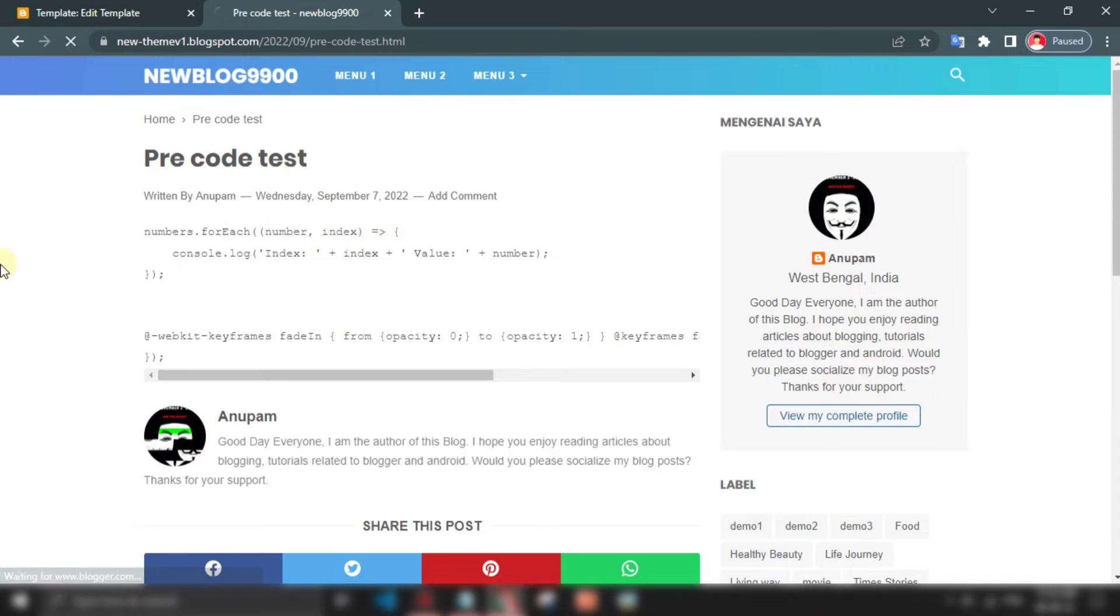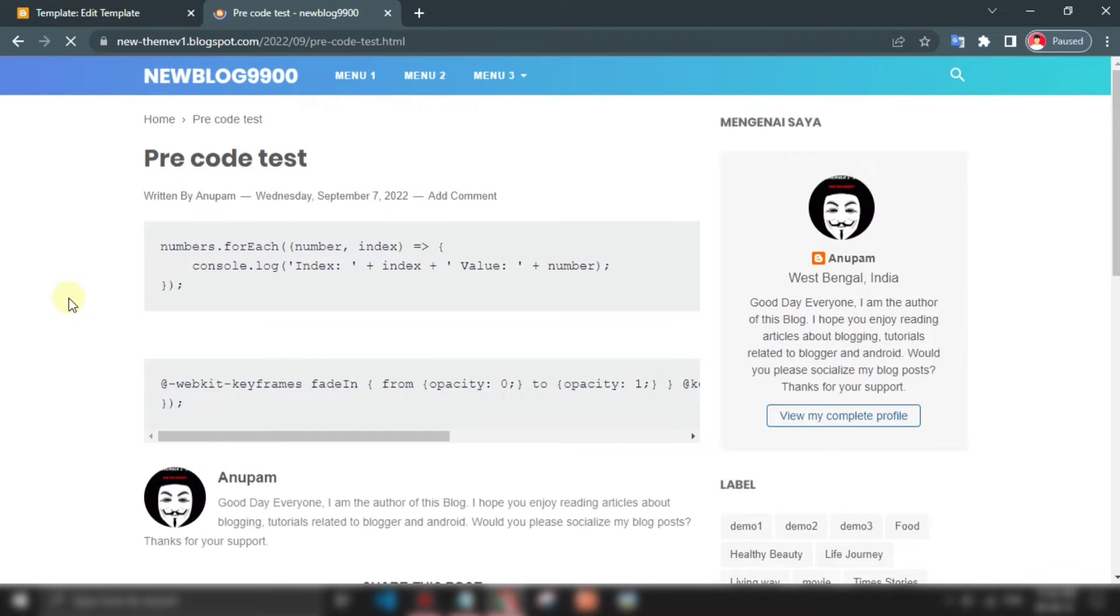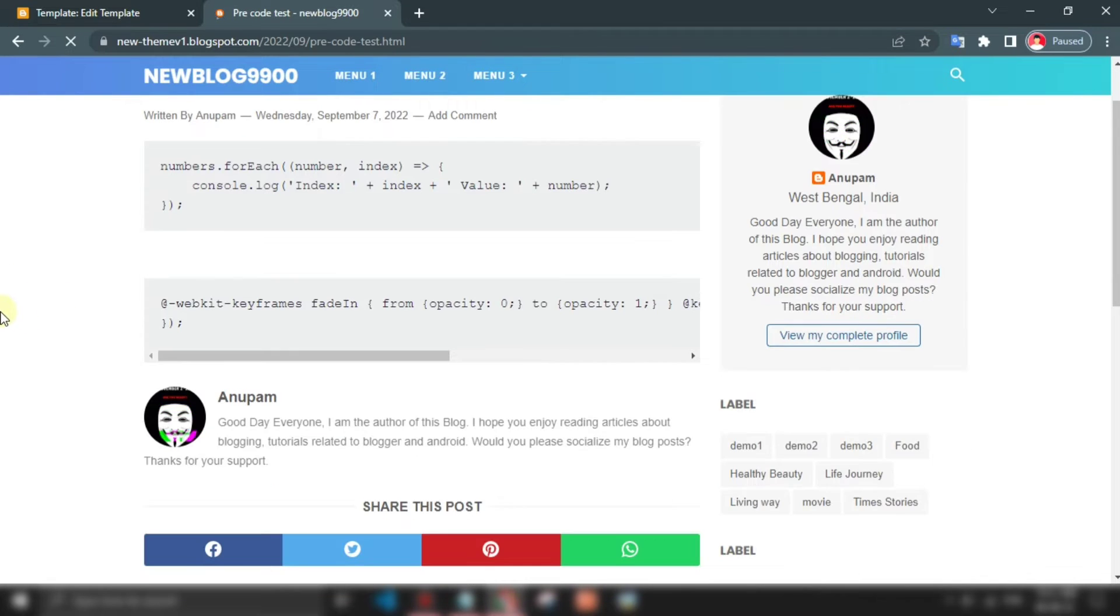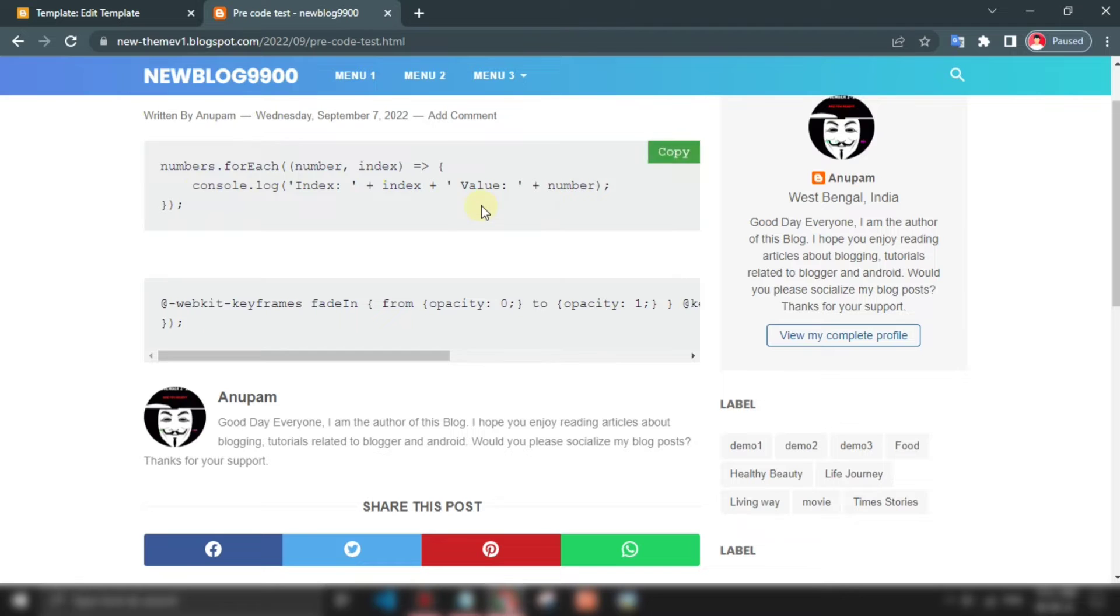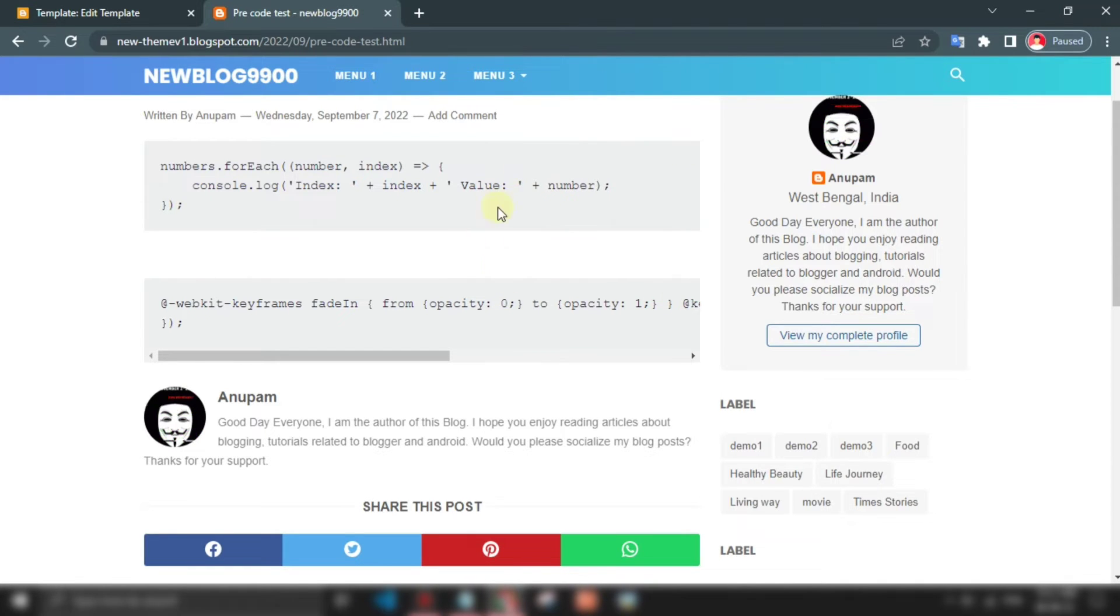Refresh your page. As you can see, if we hover on the pre-code block, the copy button appears, and if we hover out, then it hides. The copy button is working perfectly.